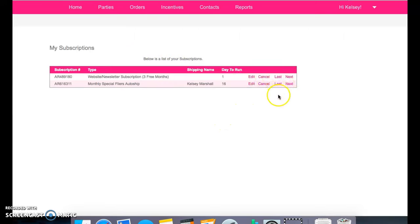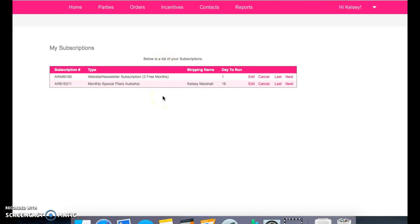That will be here, that you can change that card information, like I said, or if you need to cancel your website, or cancel the monthly special flyers on auto ship.